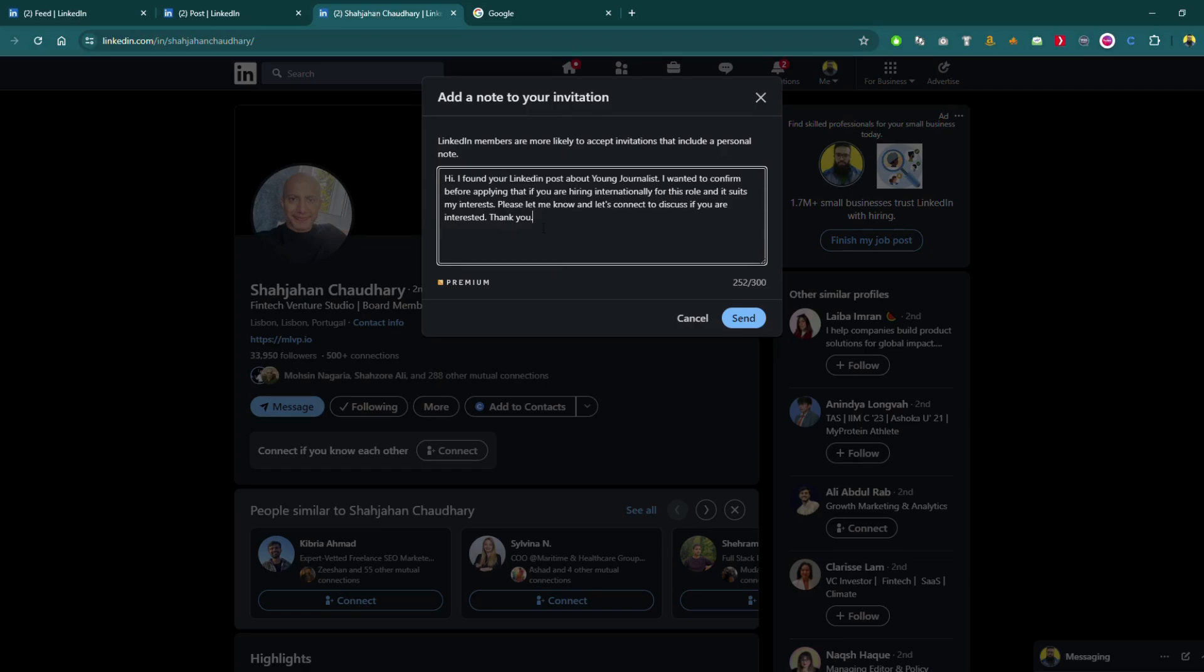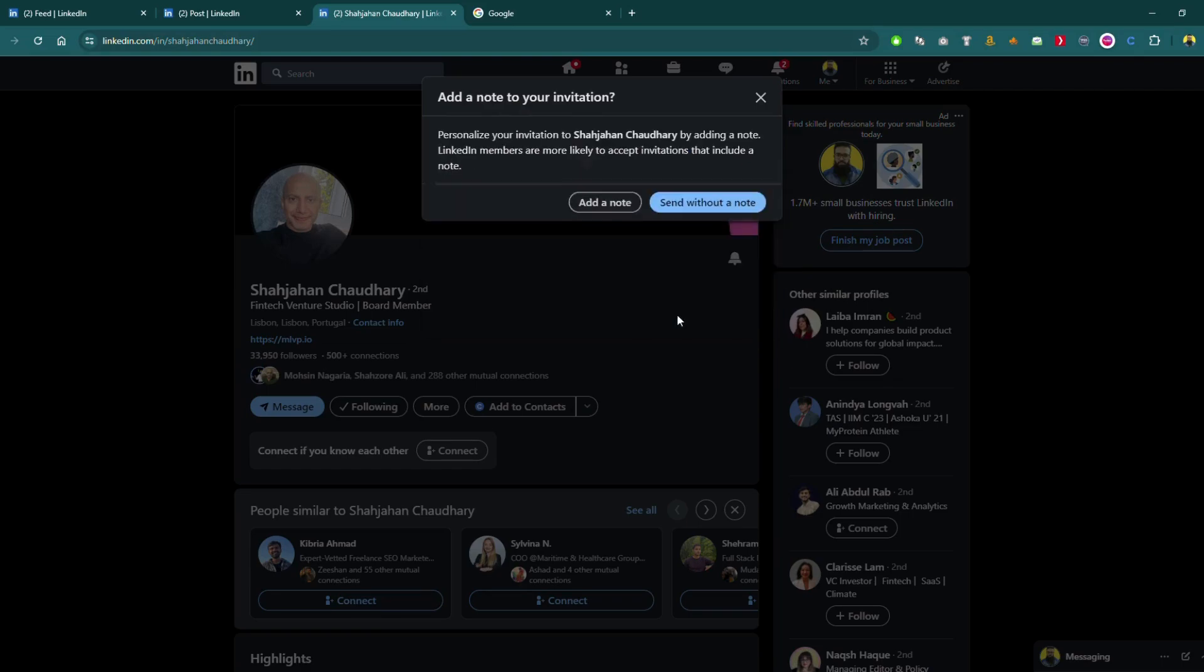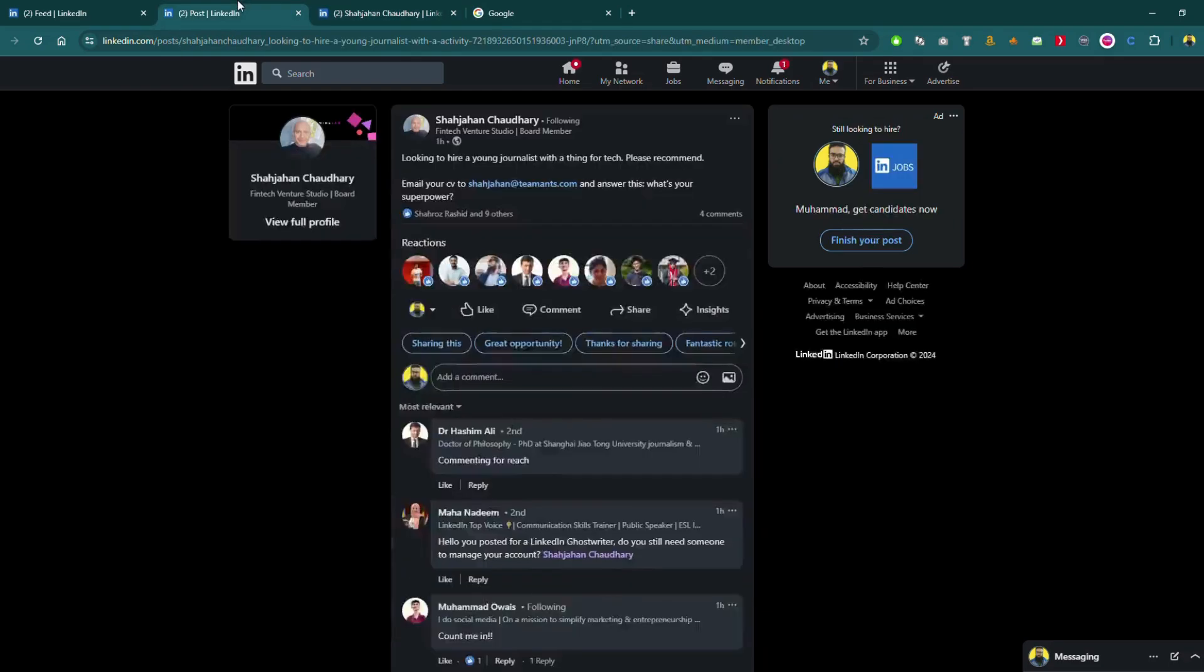This is how you will be reaching out to your targeted post authors, and this is how you find the location if it is not mentioned in the post.